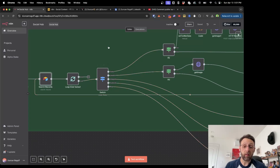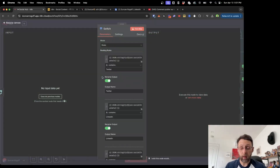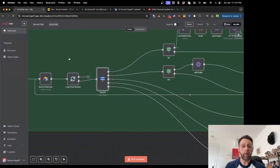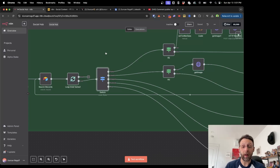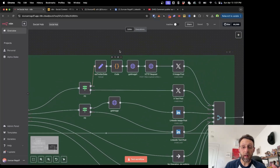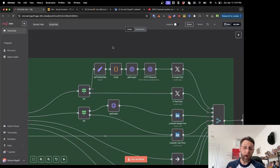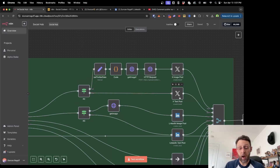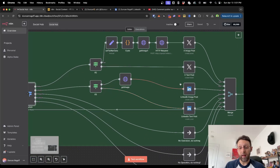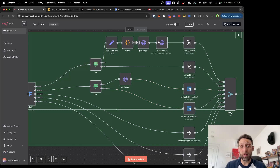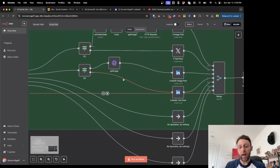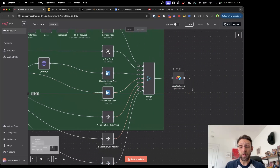There's a switch node that looks to see which social channels are coming through from Airtable — basically which social channel the post has been written for. Then there are IF nodes for Twitter and LinkedIn. All the IF node is doing is looking to see if there's an image. If the image exists, it sends it to the top route to post an image post to Twitter. If there is no image, it goes down the false route and just posts the text. Getting the image into LinkedIn is a much simpler process.